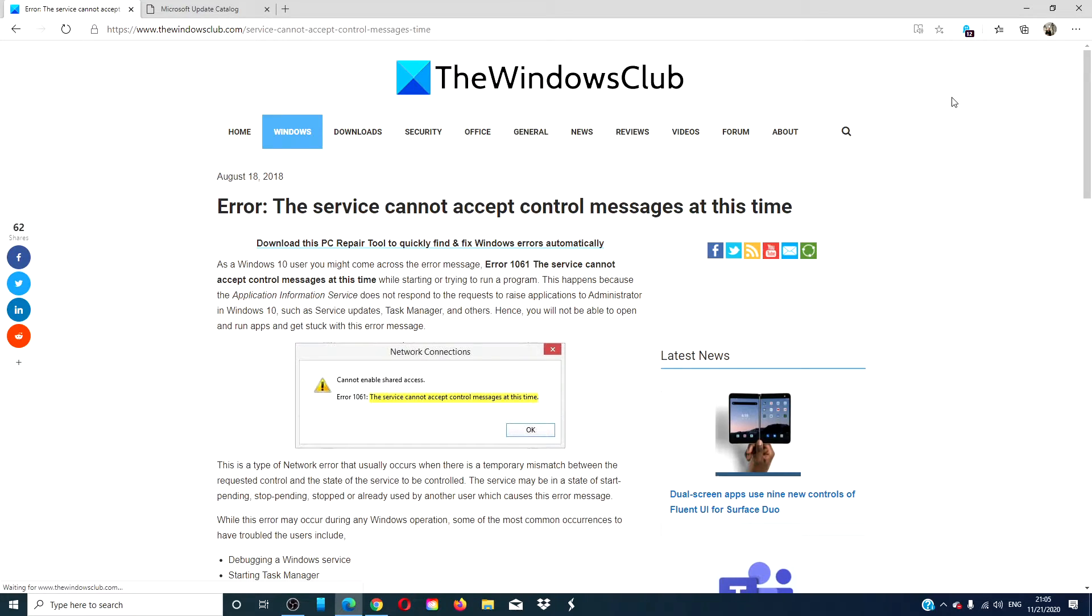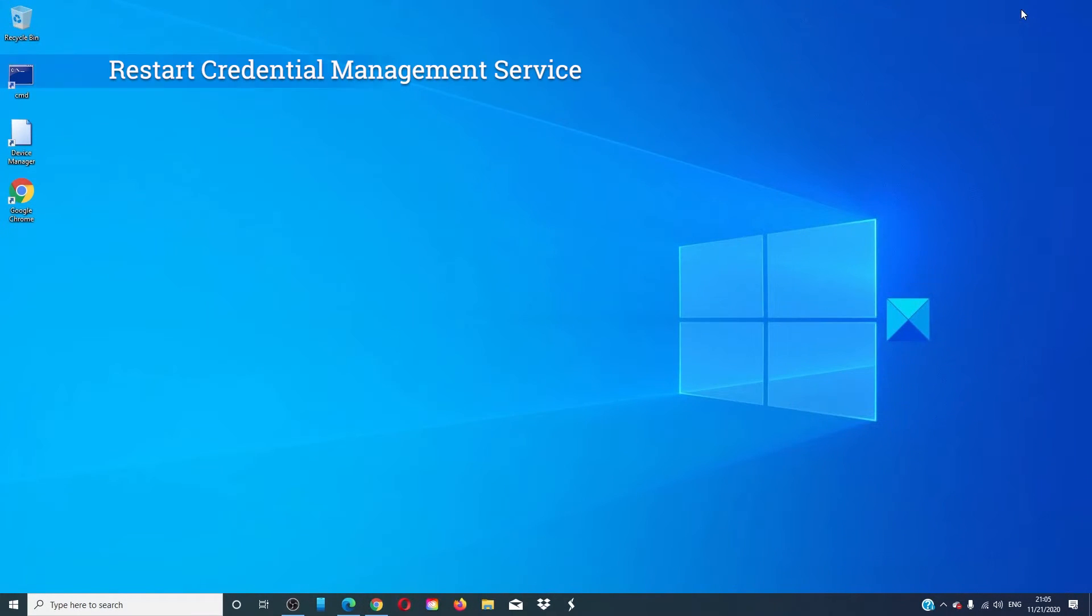For a more in-depth look at the topic, we will link an article in the description. Restart the credential manager service.